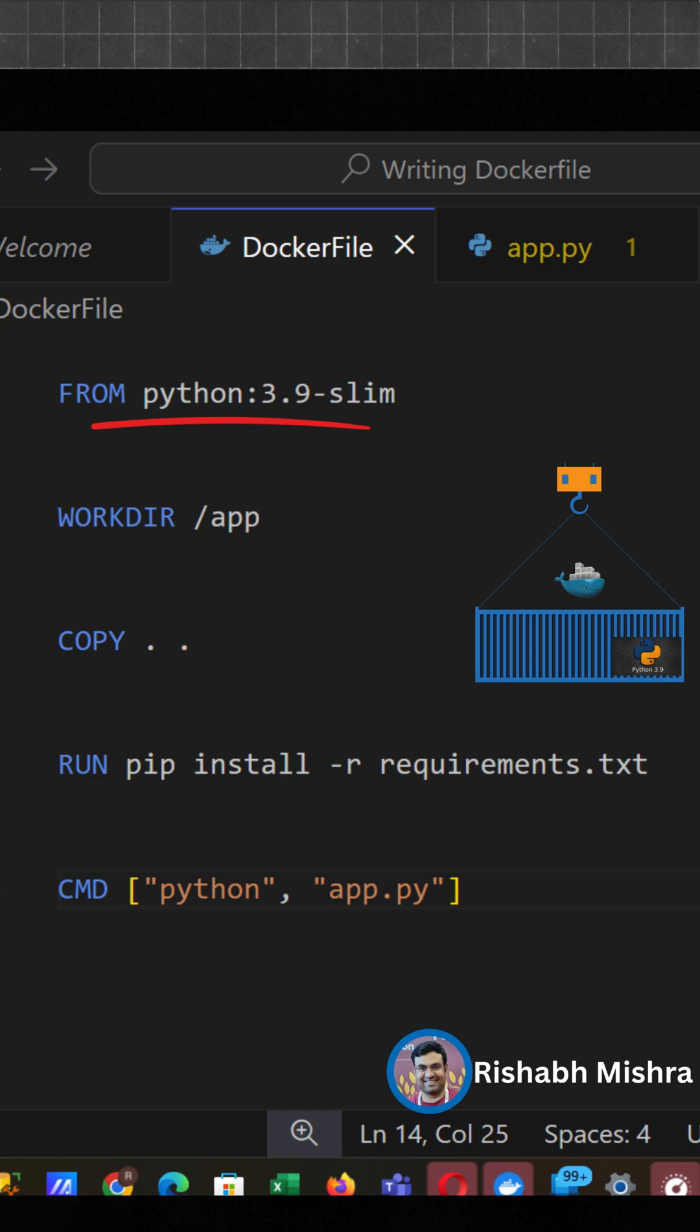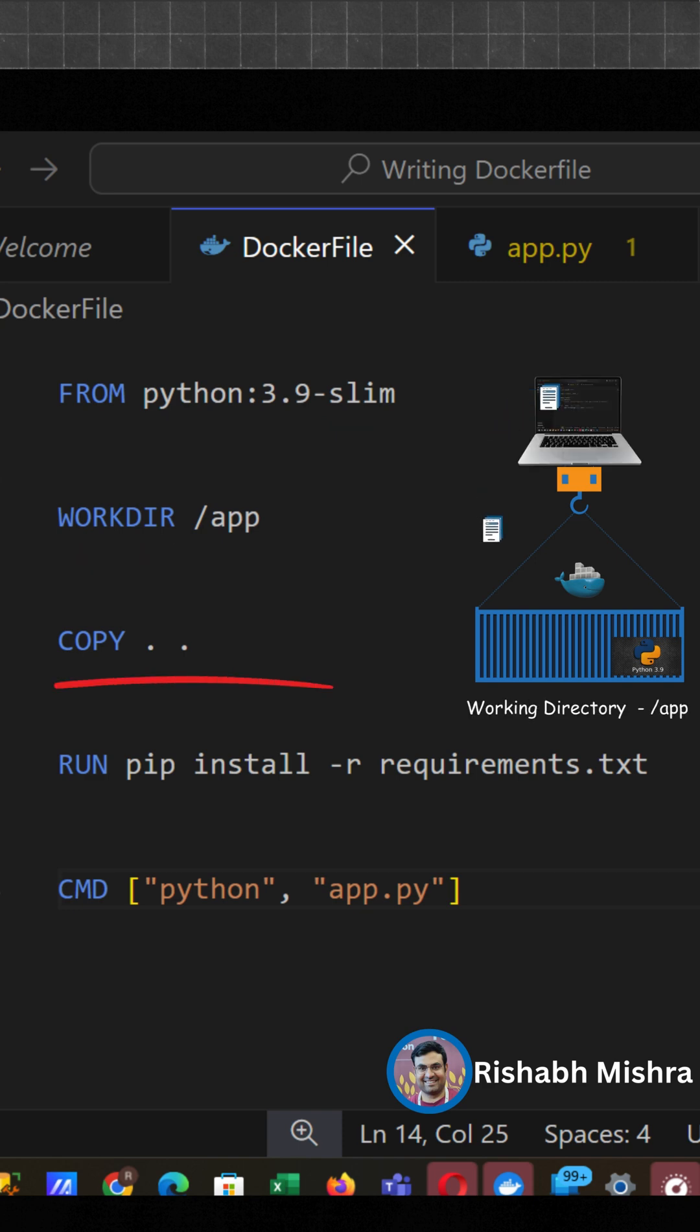This sets the working directory inside the container. This line copies everything from your current project folder, your app.py, requirements.txt, everything into the container's /app directory.